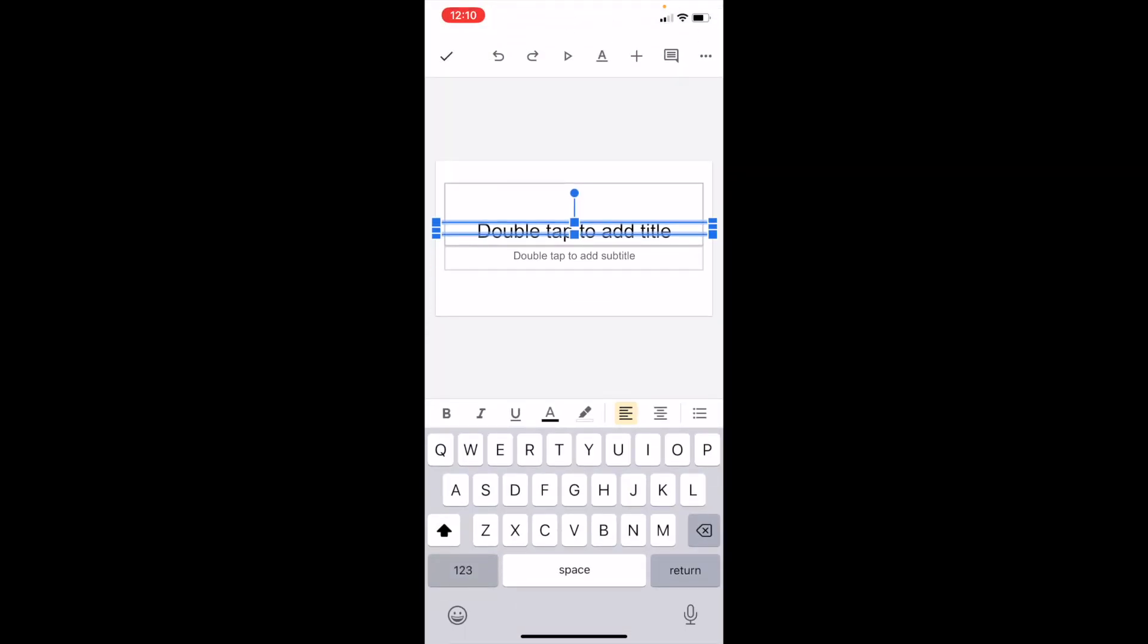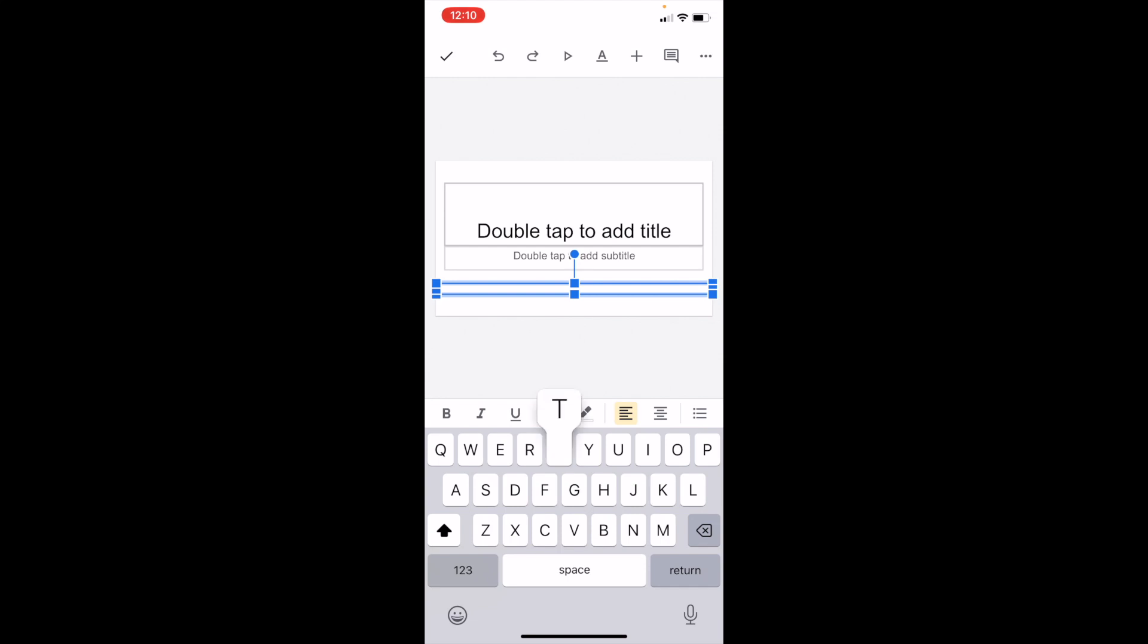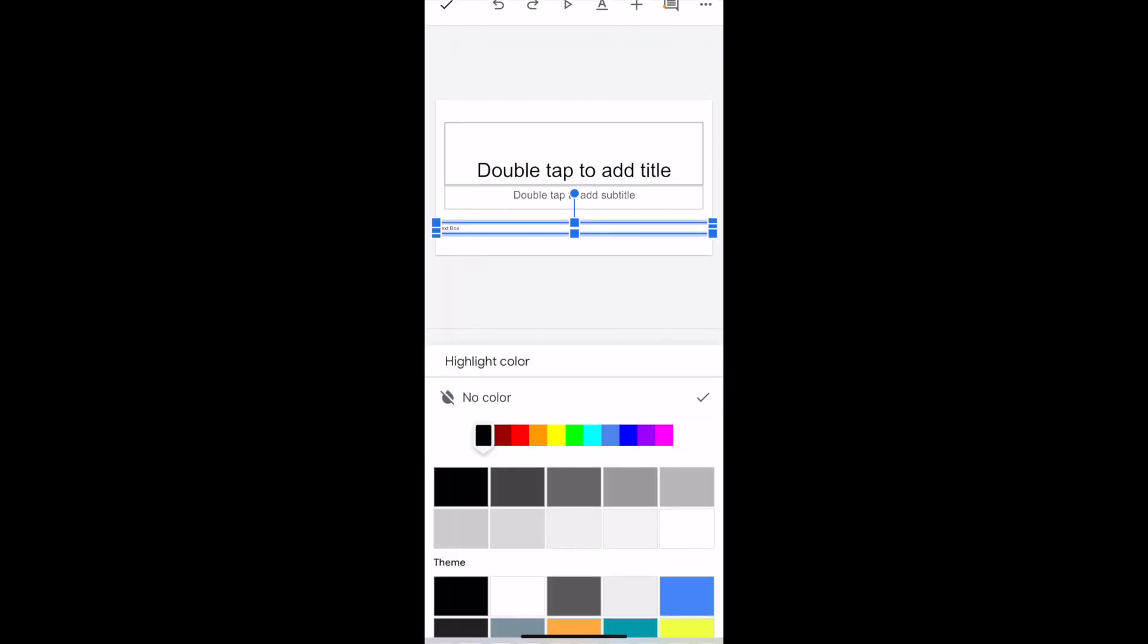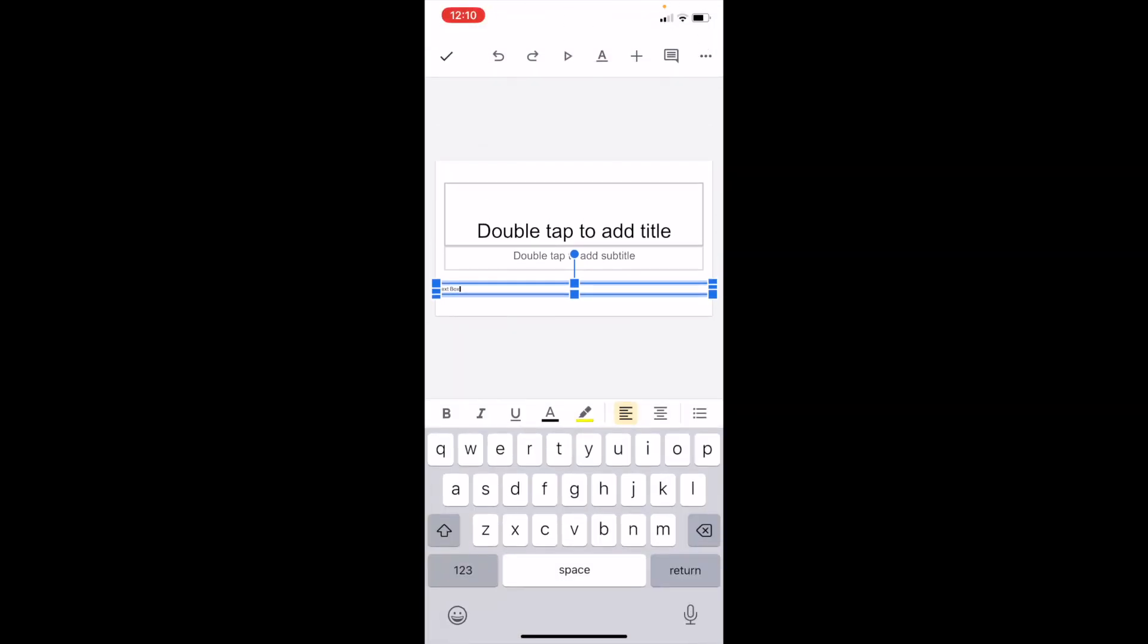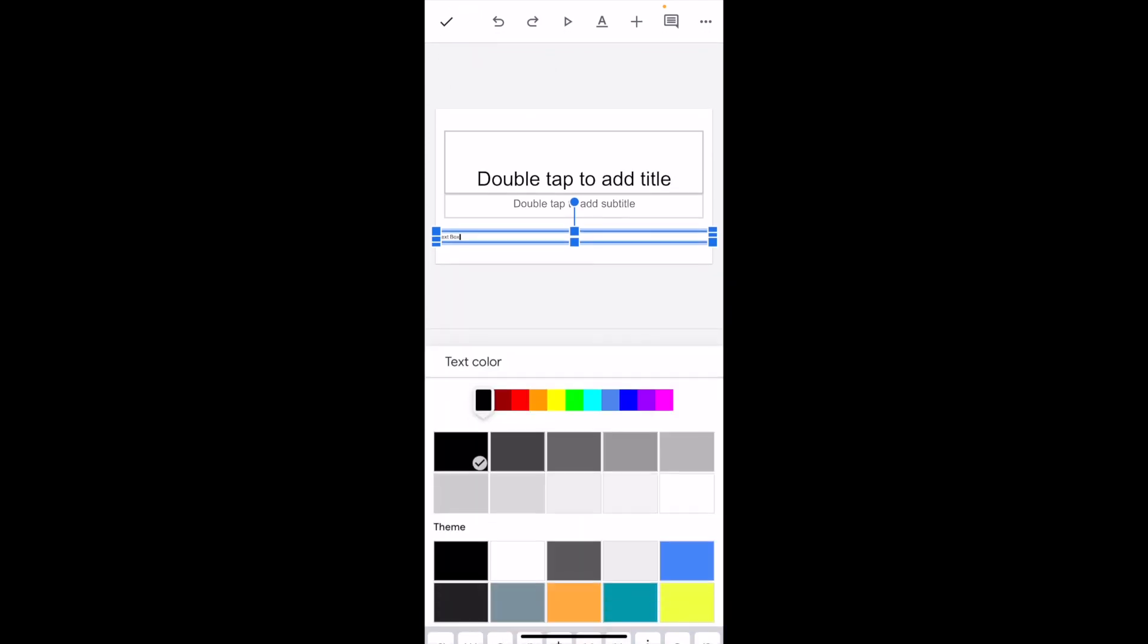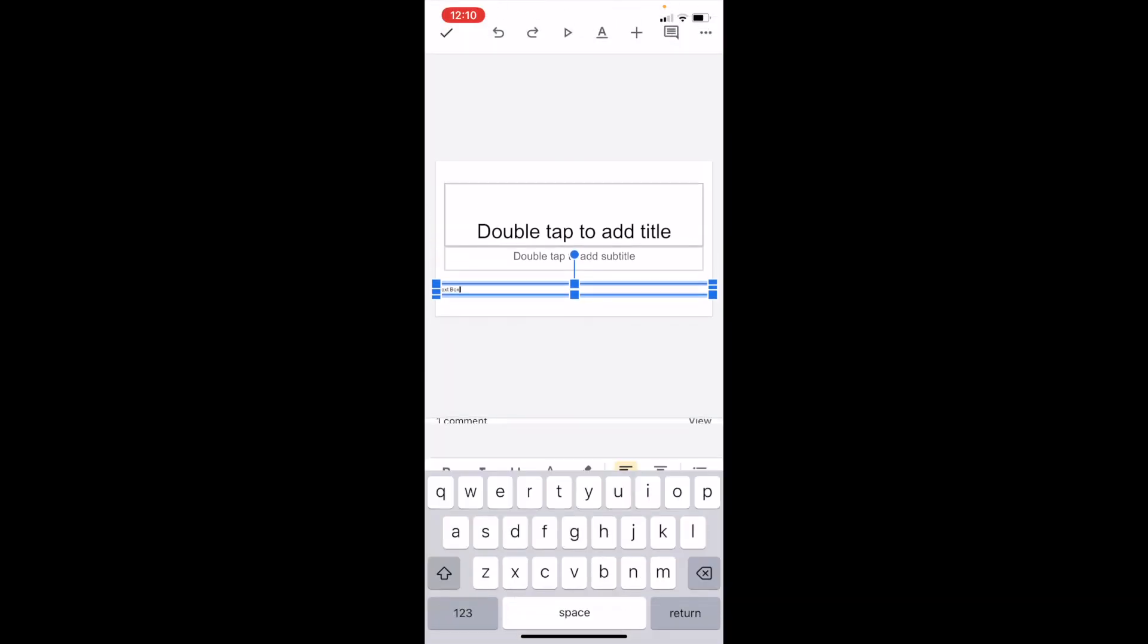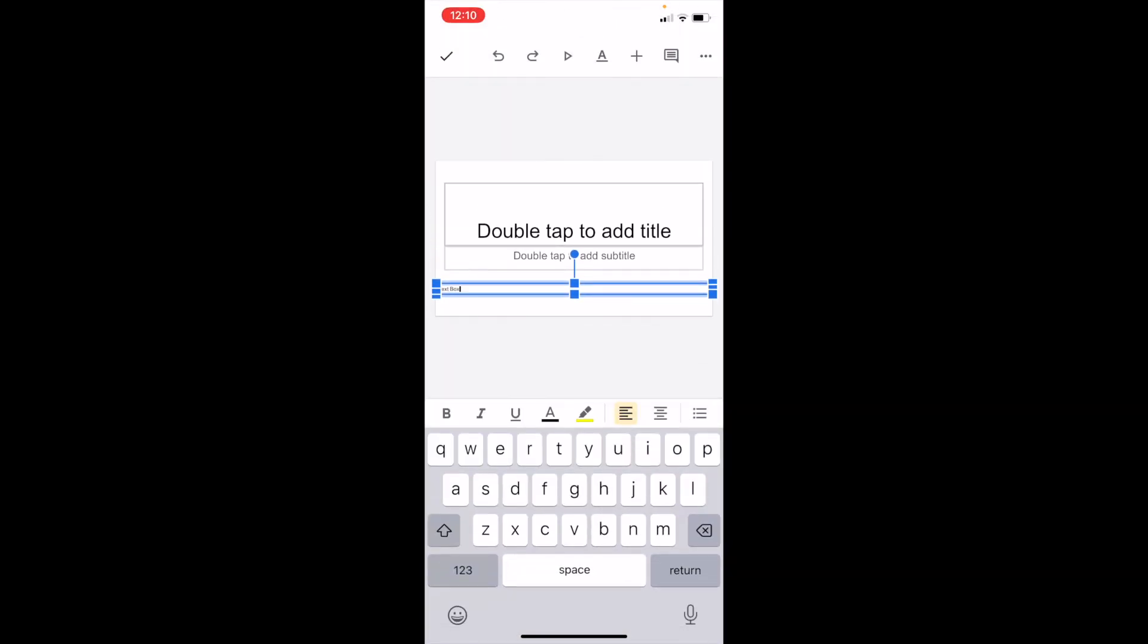Now you can locate this wherever you want. If you want to place a text box here and highlight it with a yellow highlight, you can do that. You can also change the text color, bold it, and basically play around with it however you wish.